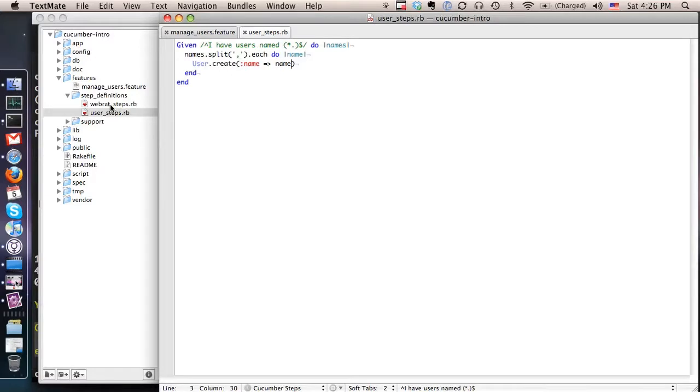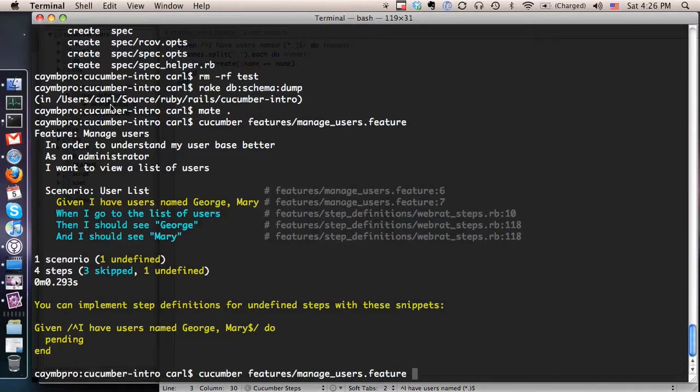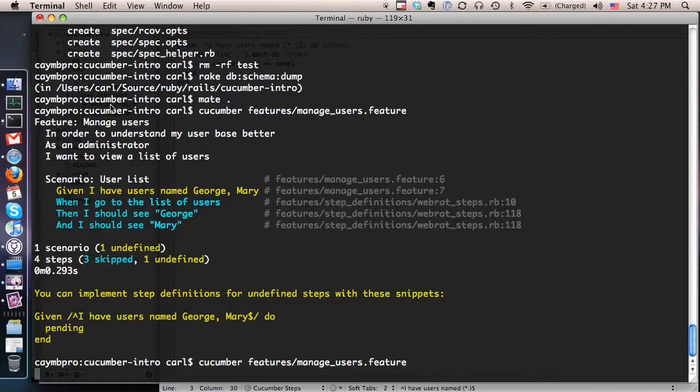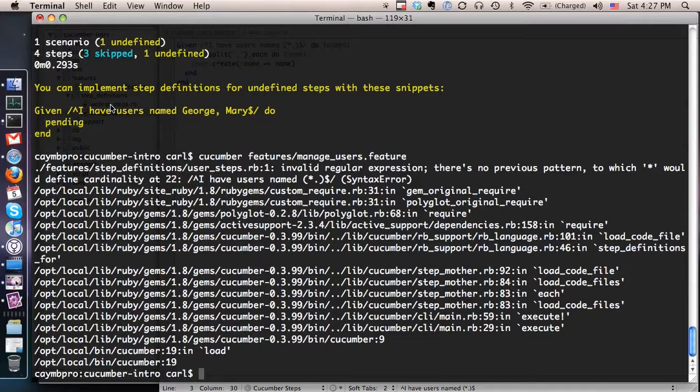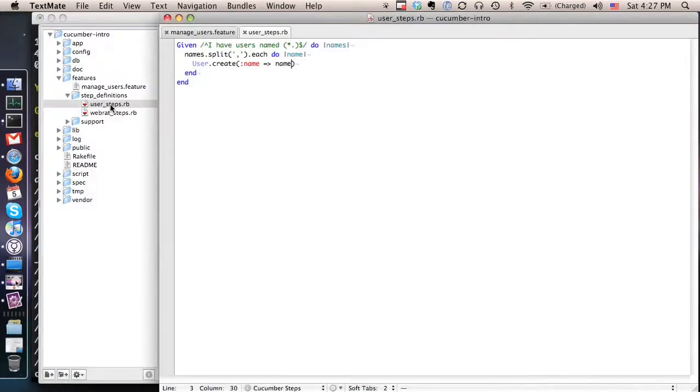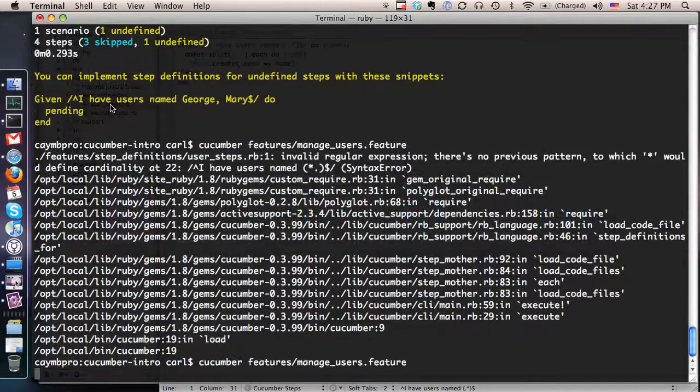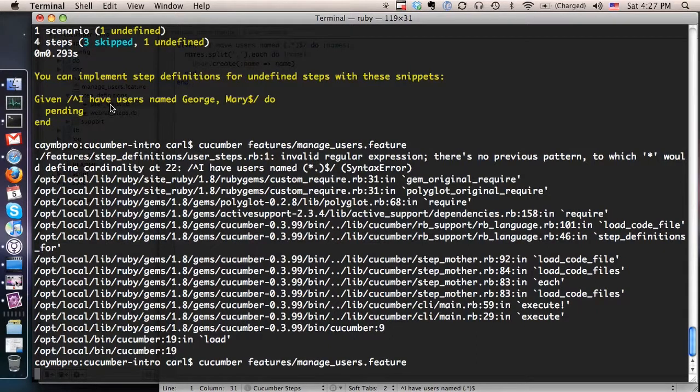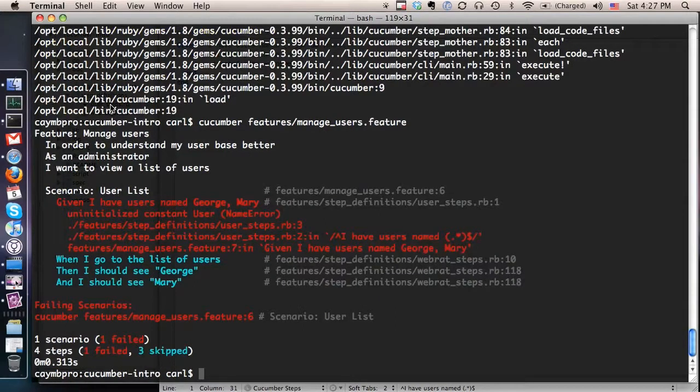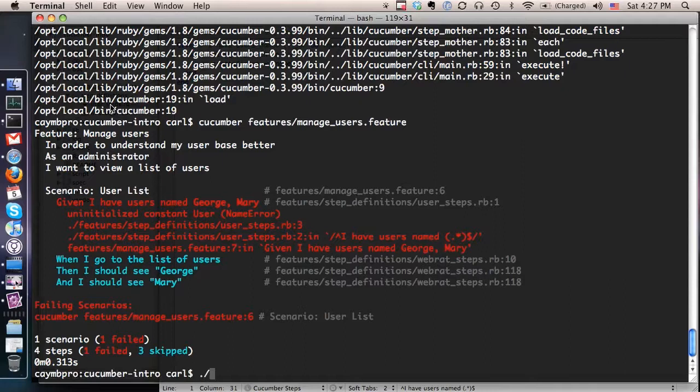And at this point, I can go back to my Cucumber feature and try to run it again and see what it is that it wants me to do next. So I've given it this step. Let's see what it can do now. And it looks like we had a problem in our regular expression. Let's take a look at that. Oh, I did it backwards. There we go. Let's try that again. So the next thing it's saying is that there's an uninitialized constant user error. And that's because we haven't actually created the user model yet. So the next step then will be to create that model. So let's do that.